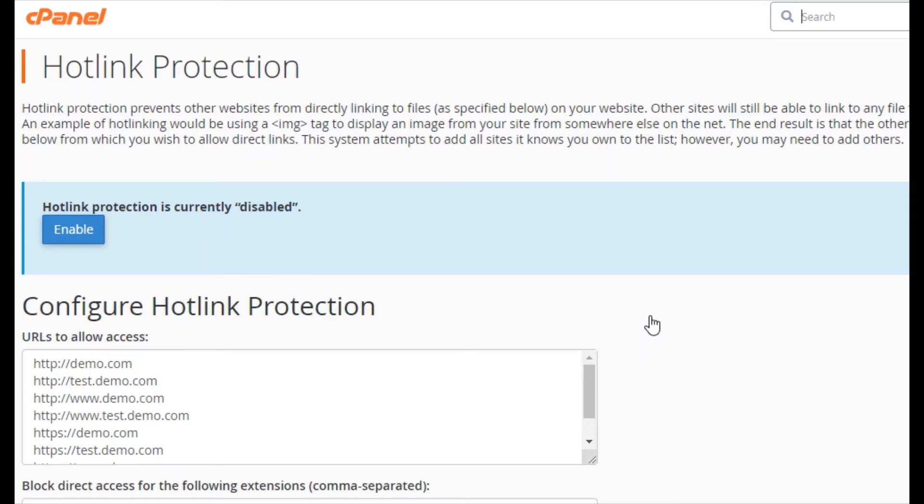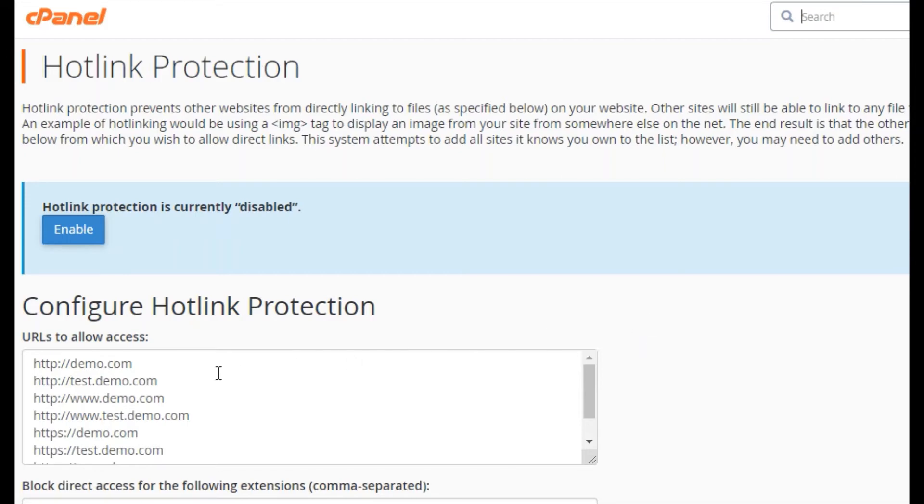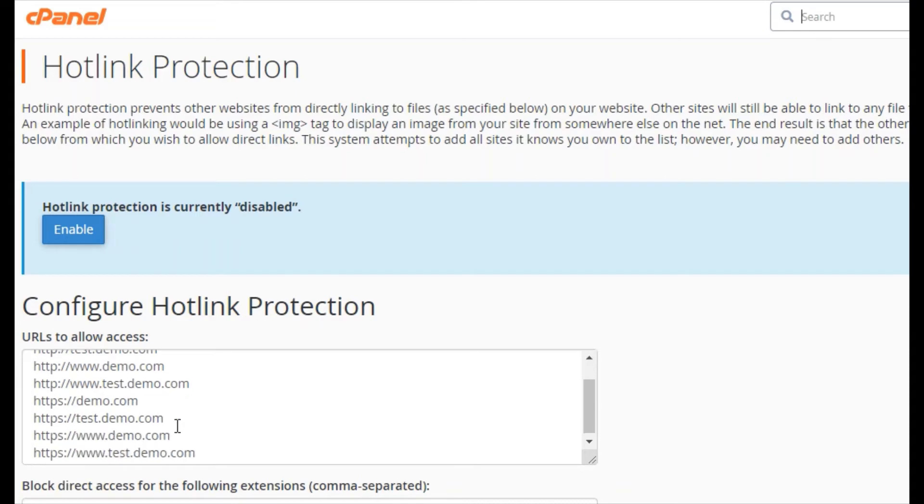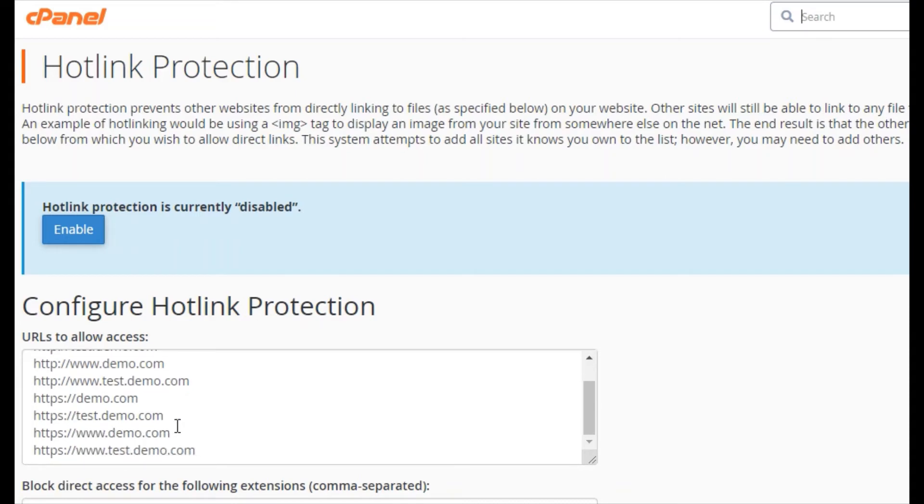You will want to prevent this if you have copyright images or to simply save bandwidth usage. You will first want to make sure your own site is listed here so you are able to hotlink to your images.